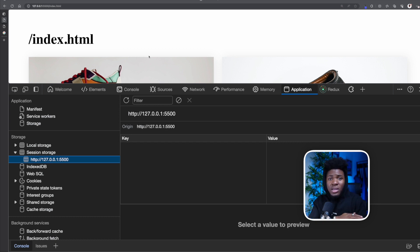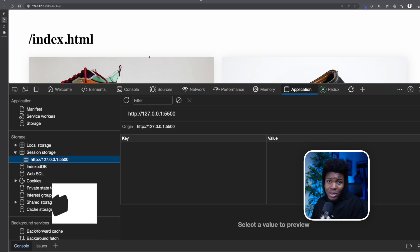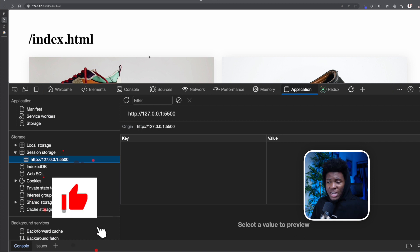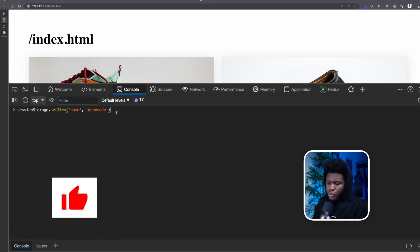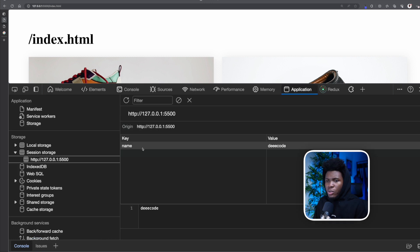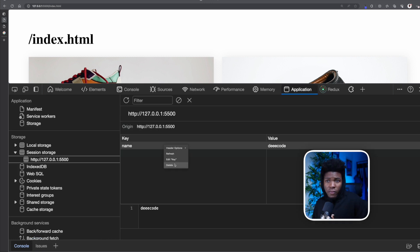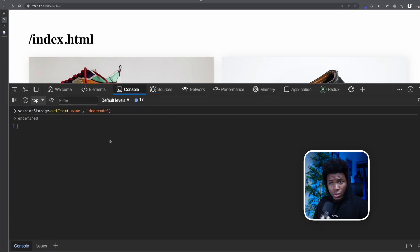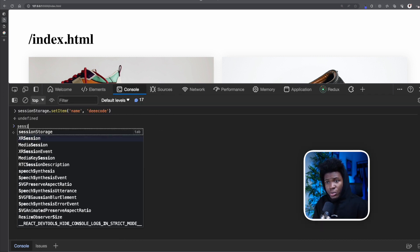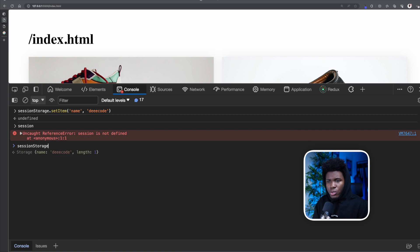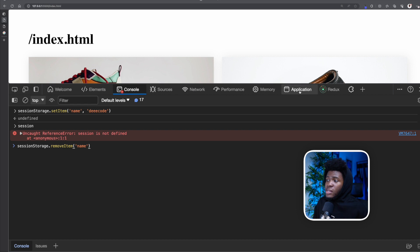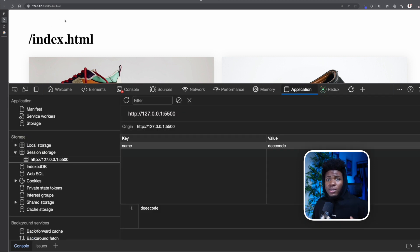With local storage, your data is never deleted unless you manually delete it or use JavaScript. But with session storage, data can be deleted in three ways: manually by the user in the browser, via JavaScript using sessionStorage.removeItem() passing the key name, or automatically when the session is closed.